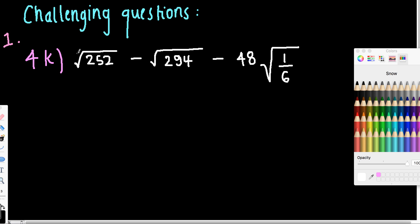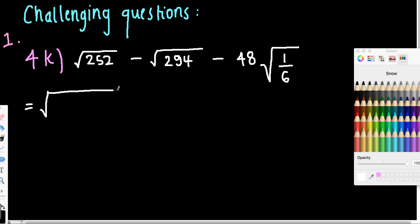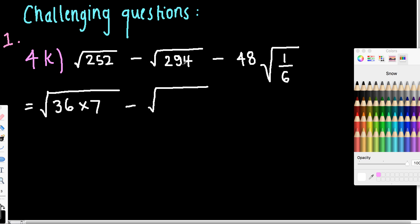So with this first one, as you can see, we've got 252 and 294, and they can be simplified, so we want to do that to begin with. So this first one here, when you do that, you'll actually get 36 by 7. This one here is 49 by 6.